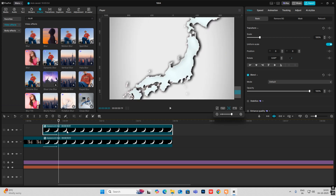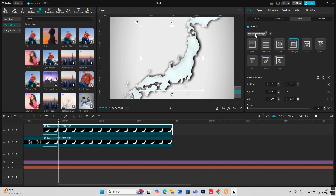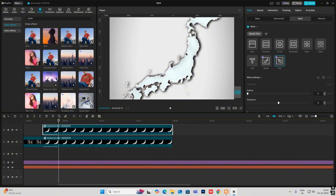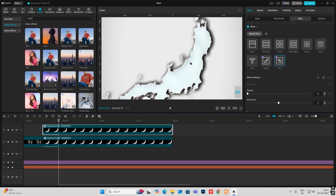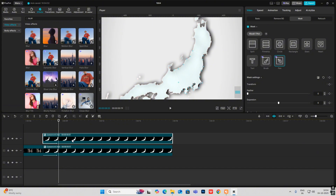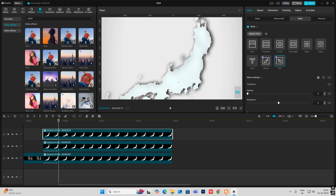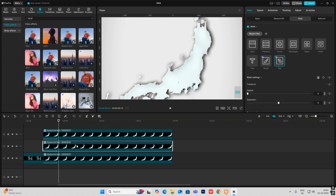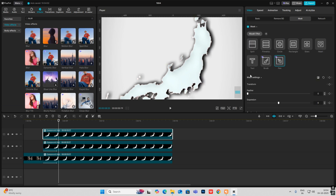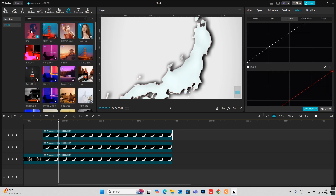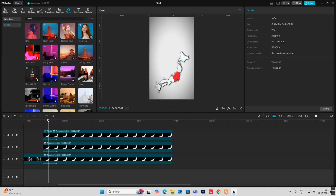Head on to Mask, Add Mask, select Pen, and trace out the specific region you want to highlight. Then copy this layer, select the layer below — which is also masked — and delete the mask from there. Select the top layer and make it red by heading on to Filters, select the Red filter, and put it on top. Now you'll get the red highlighted part on the map.